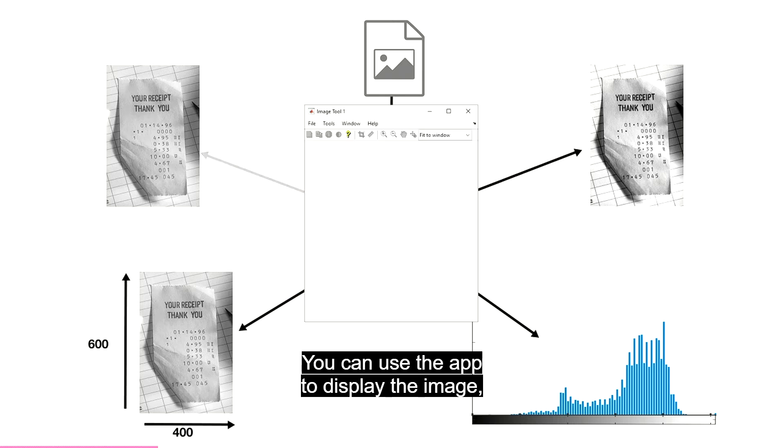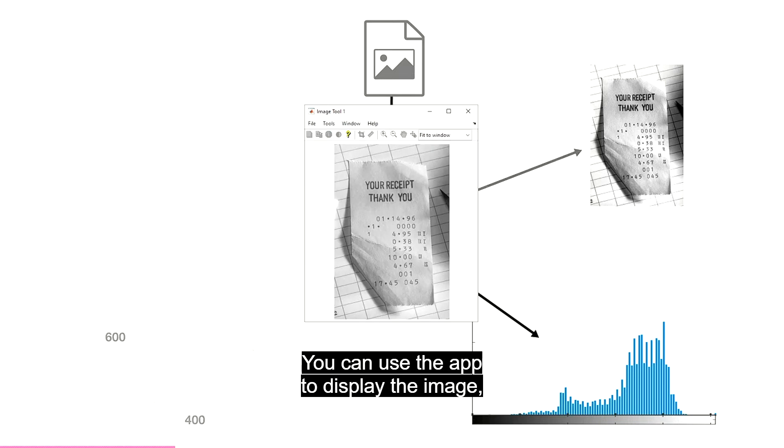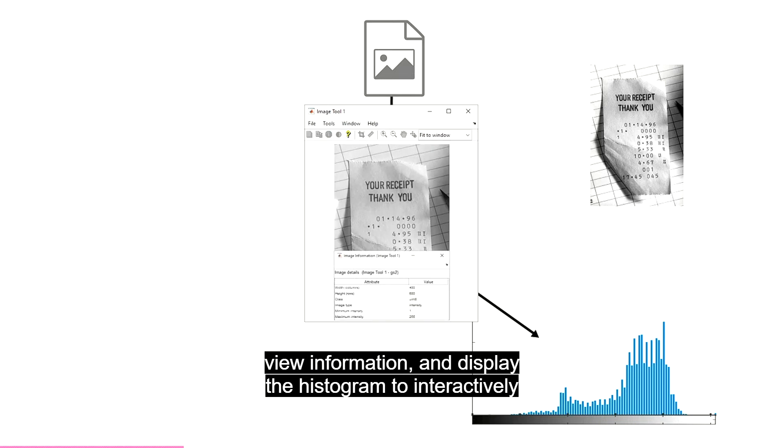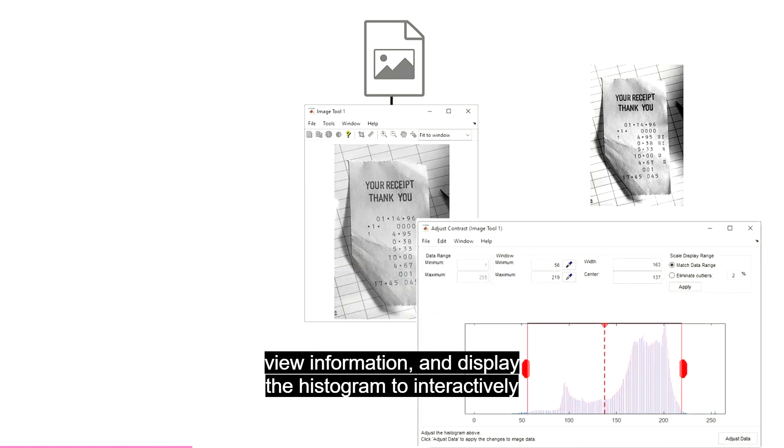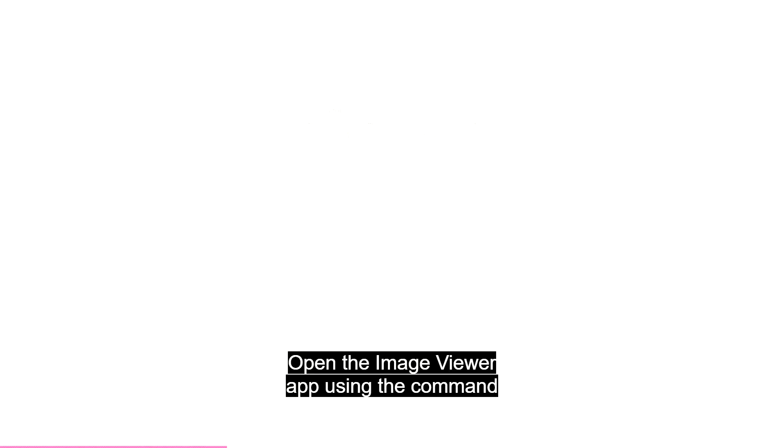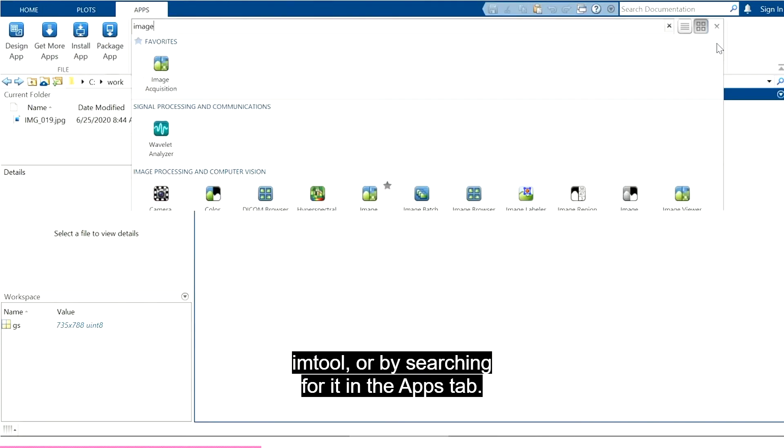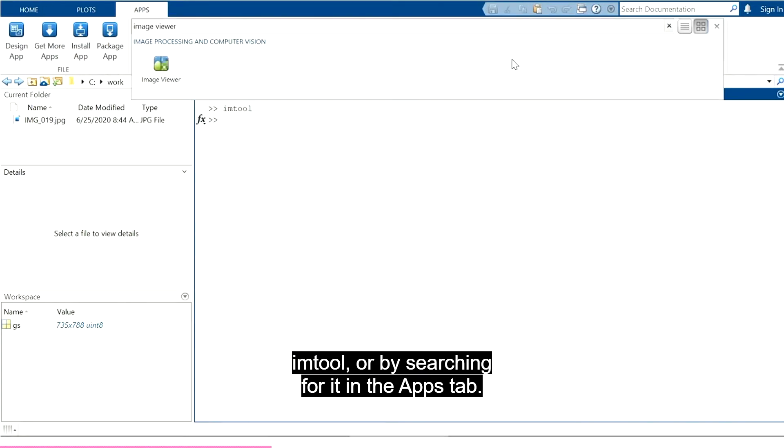You can use the app to display the image, view information, and display the histogram to interactively adjust the contrast. Open the Image Viewer app using the command imtool, or by searching for it in the Apps tab.